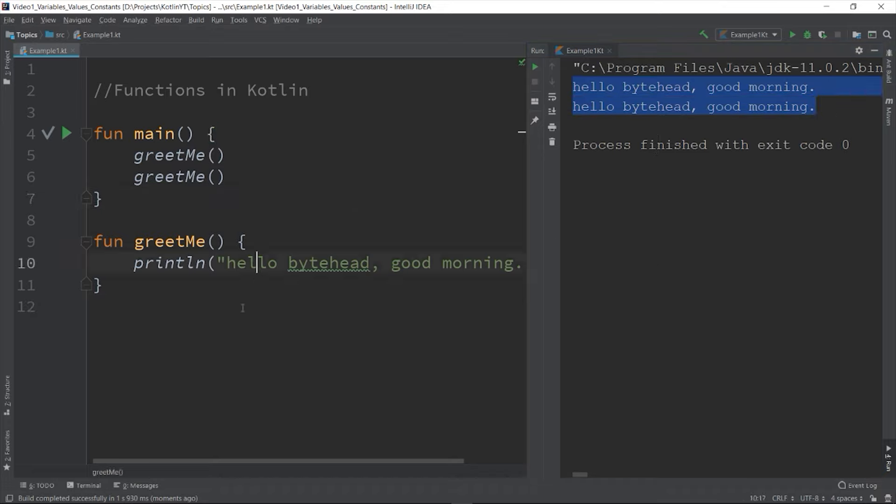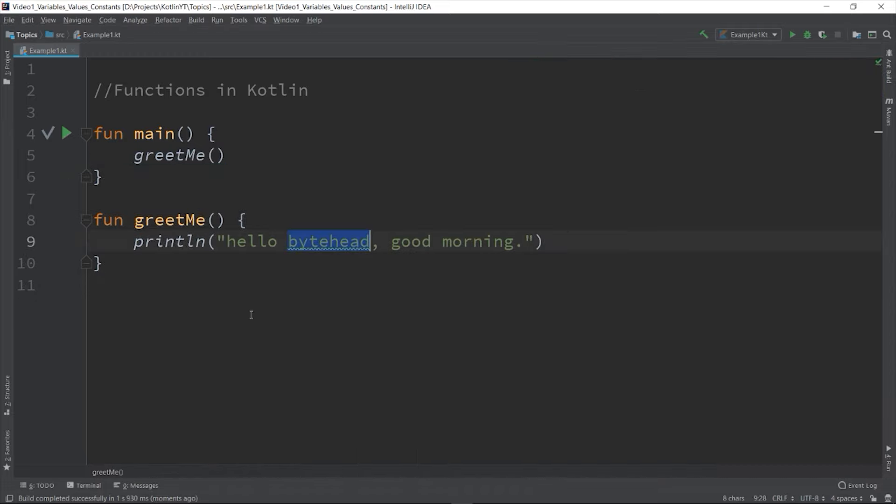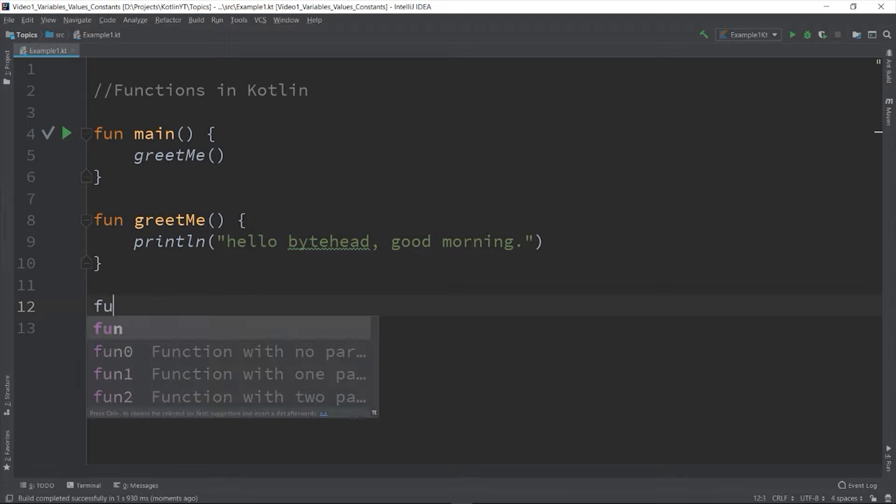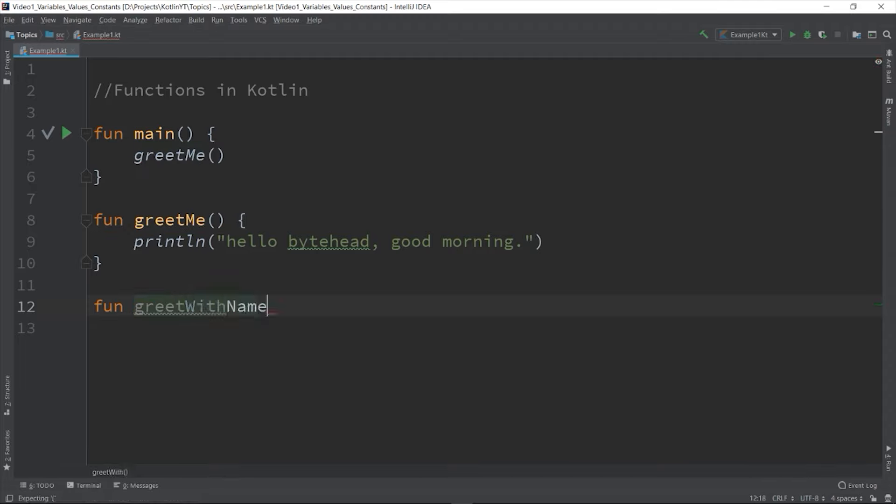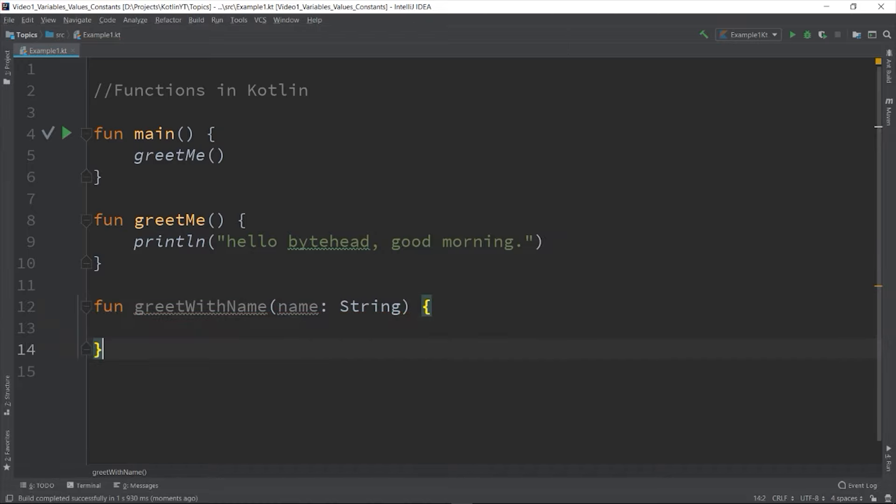Now you can create a function that can accept a value to the parameter list. So let's say we don't want to fix the name here in our greeting, we want it to be flexible by passing a value on it. So you can declare the function like this: fun greetWithName and then add the parameter.